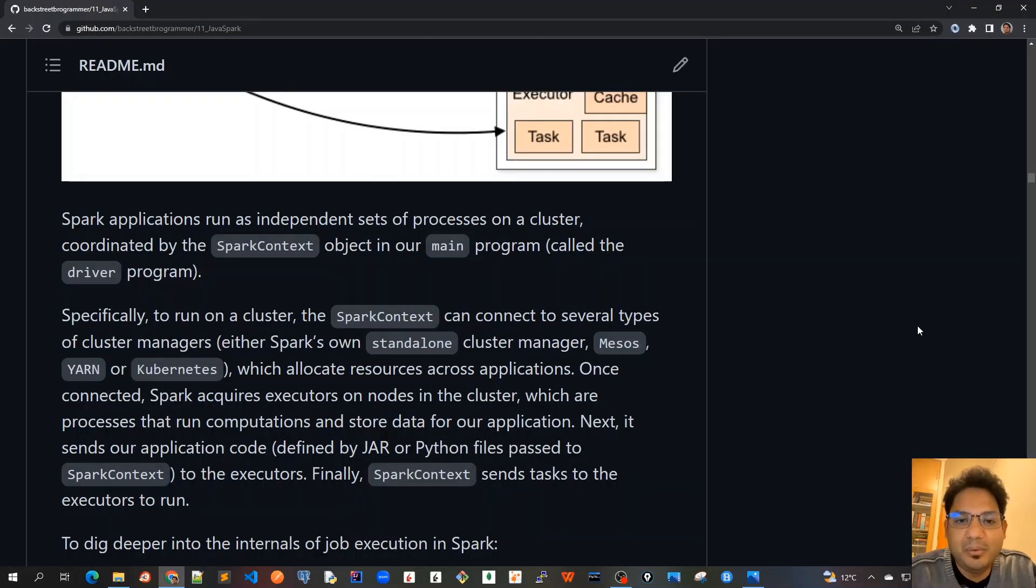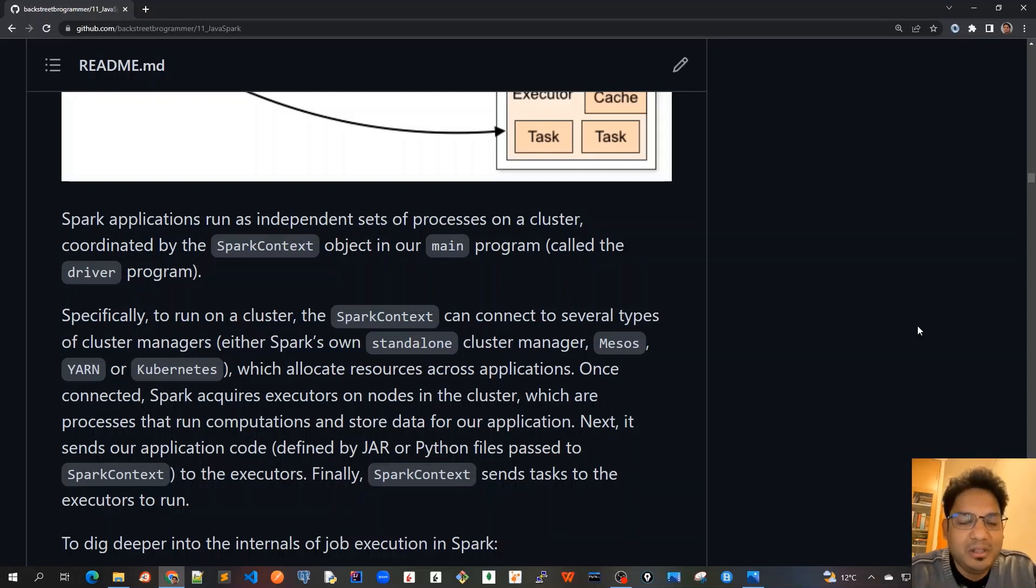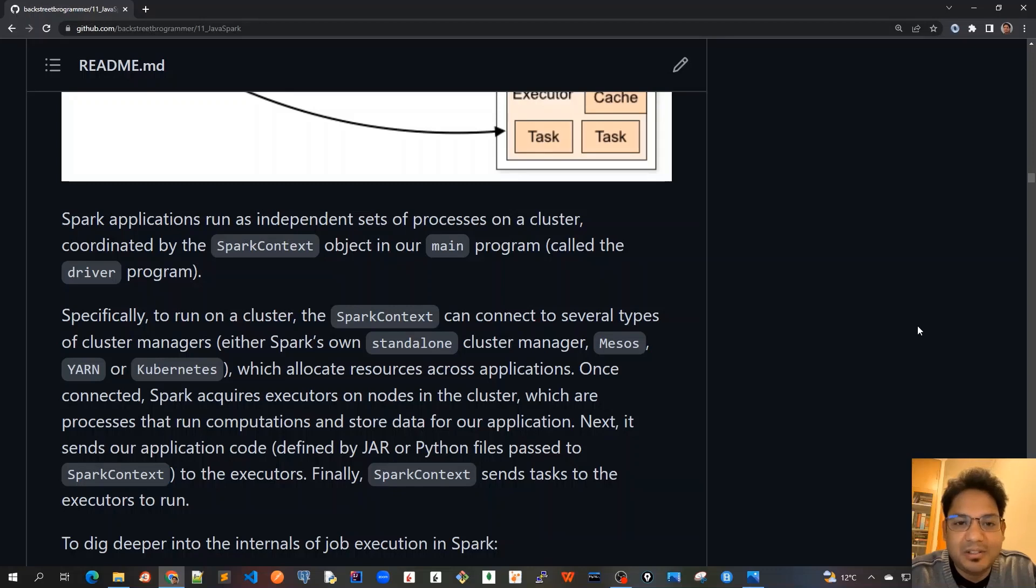Now, this was a very high level design or architecture of Apache Spark. Now let's dig deeper into the internals of job execution in Spark.